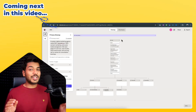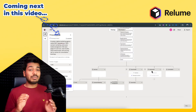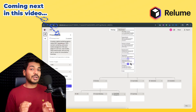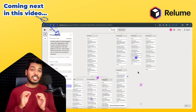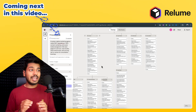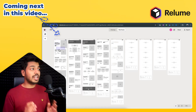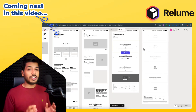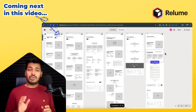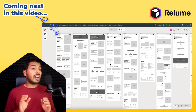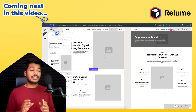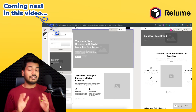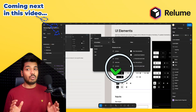Hello, designers! Welcome back to another video. Today I'm super excited to show you this amazing AI tool that's been catching my attention lately — it's called Relium, Relium.io. And if you're someone who spends hours creating wireframes for your clients, this video is definitely going to change your whole workflow.